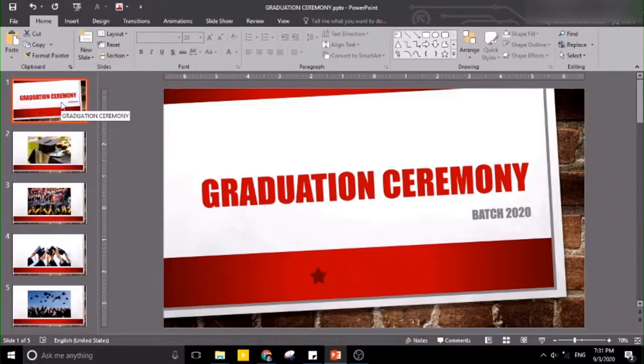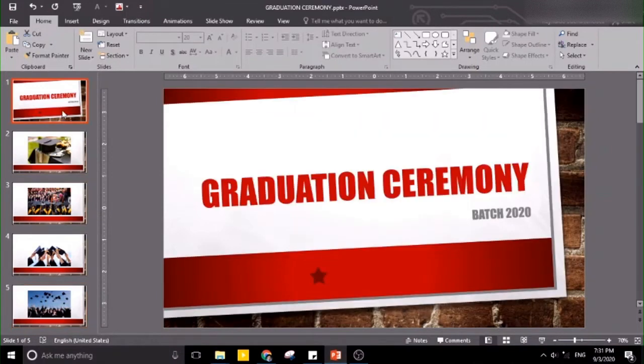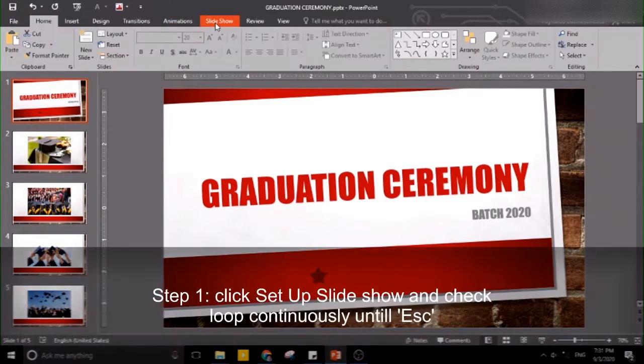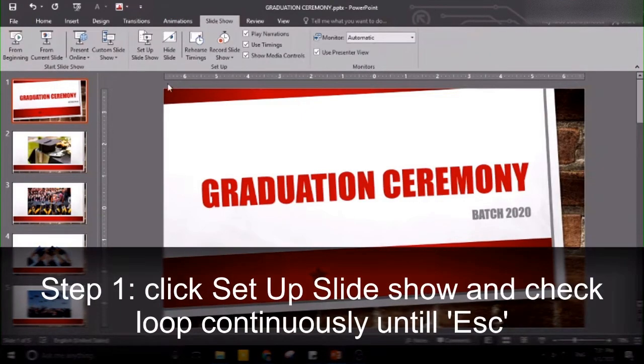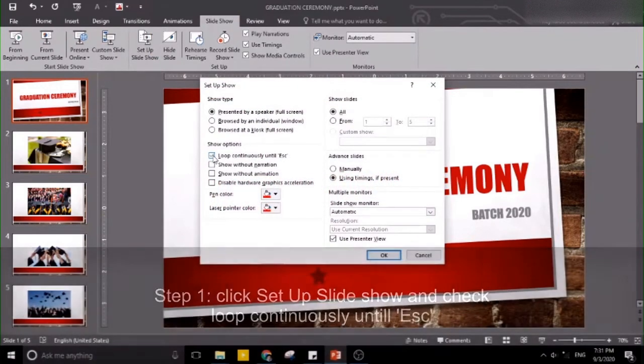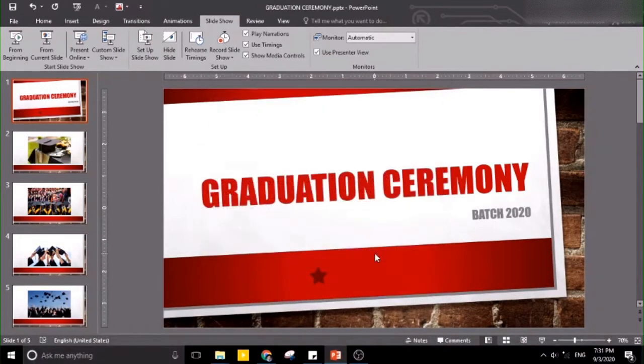For initial setup, we have our slides prepared here. What we want to do is make our slides loop continuously. To do that, click the Slideshow tab, click Setup Slideshow, and let's check 'Loop continuously until Escape'. Press OK.